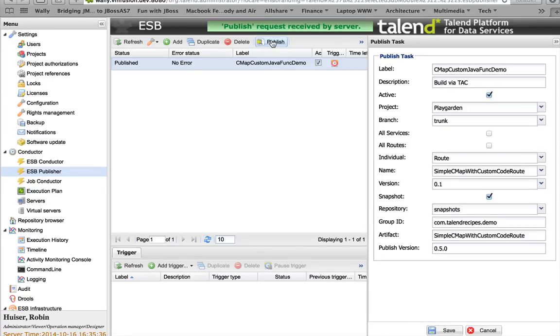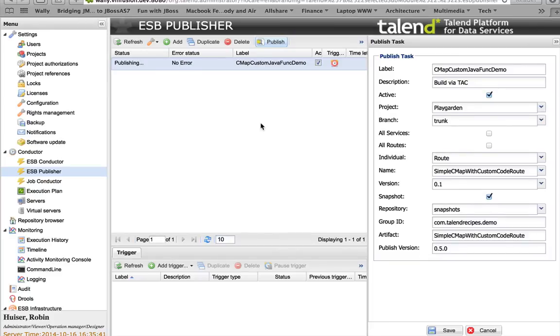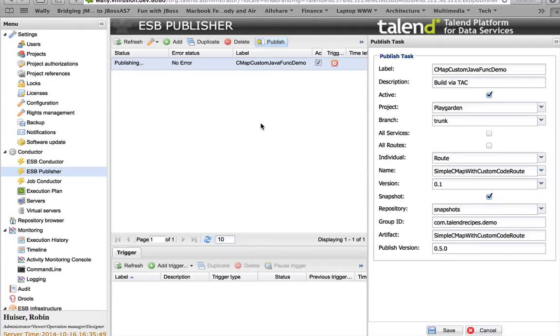Basically, it means I'm publishing now through the command line. I'm doing a compile and build and publish it to the repository through the Talend Administration Console. Take some time. Hopefully, everything goes fine.